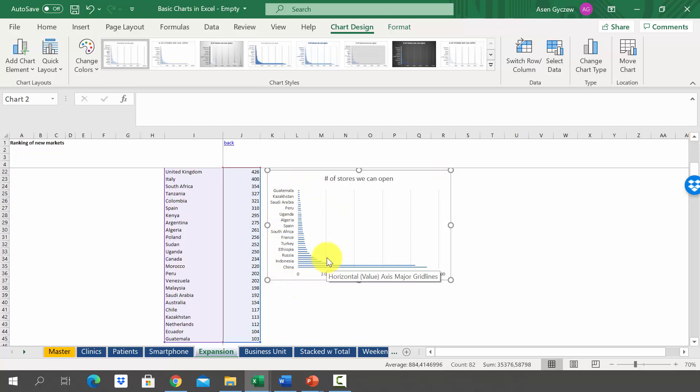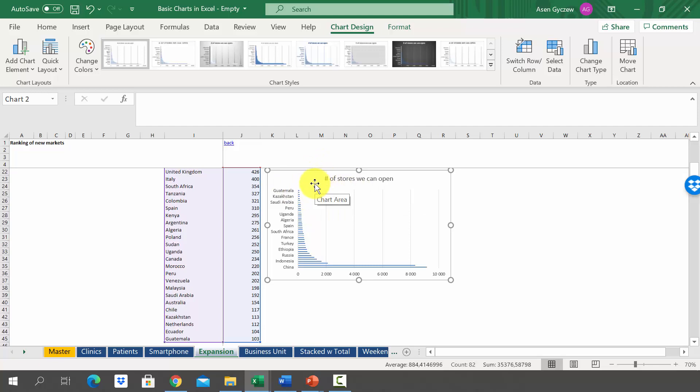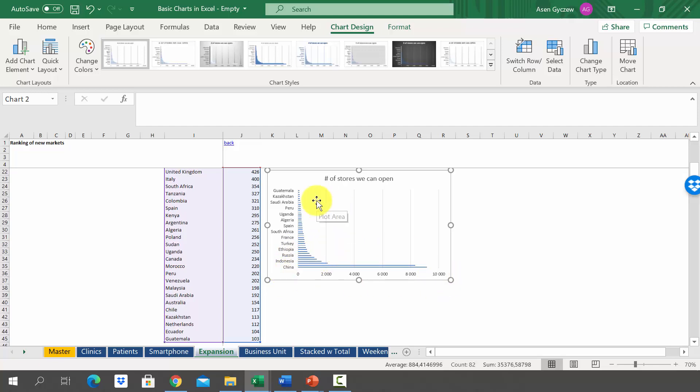The problem stems from the fact that Excel has arranged the data in the opposite manner. At the very top we've got the smallest country and the biggest countries are at the bottom. Also, the axis is below.